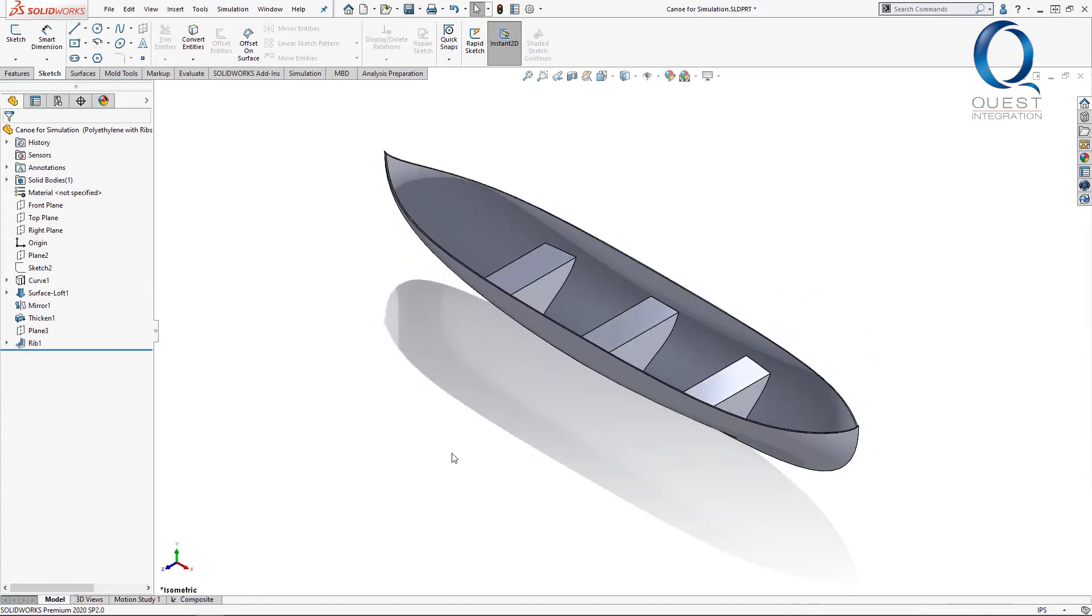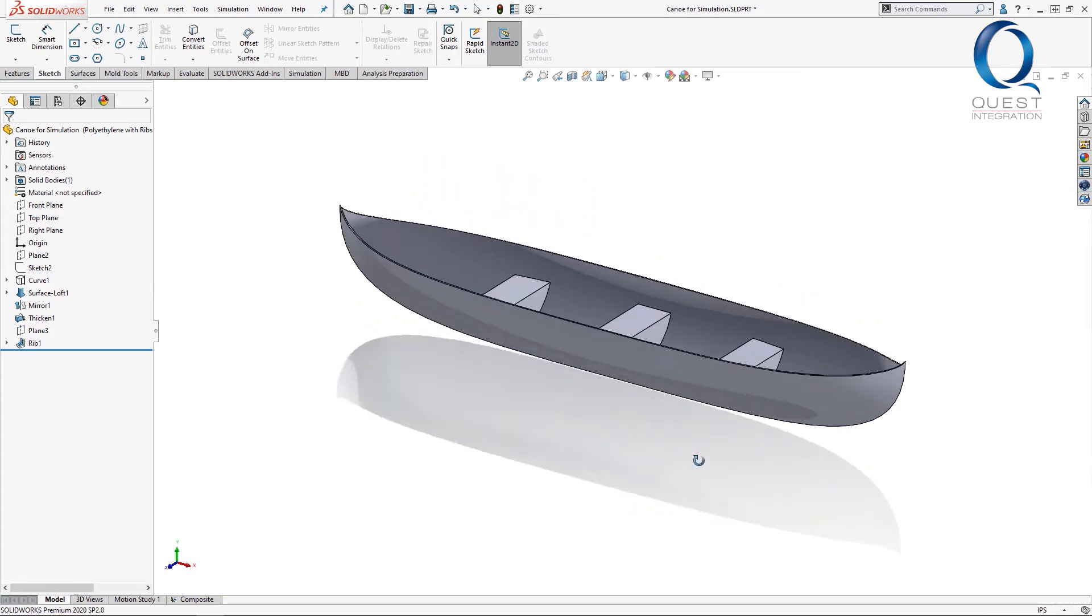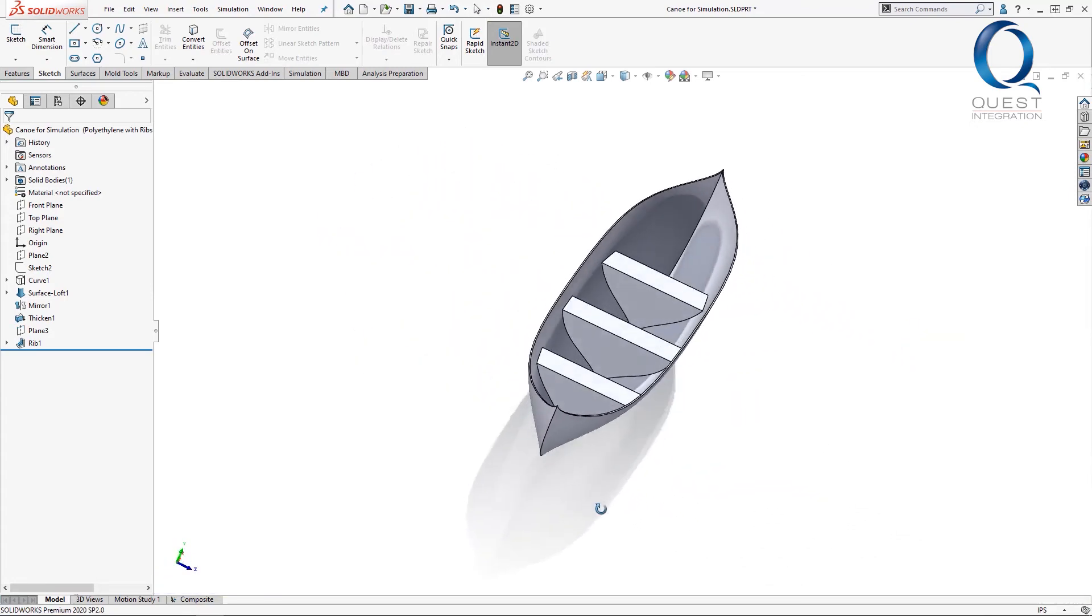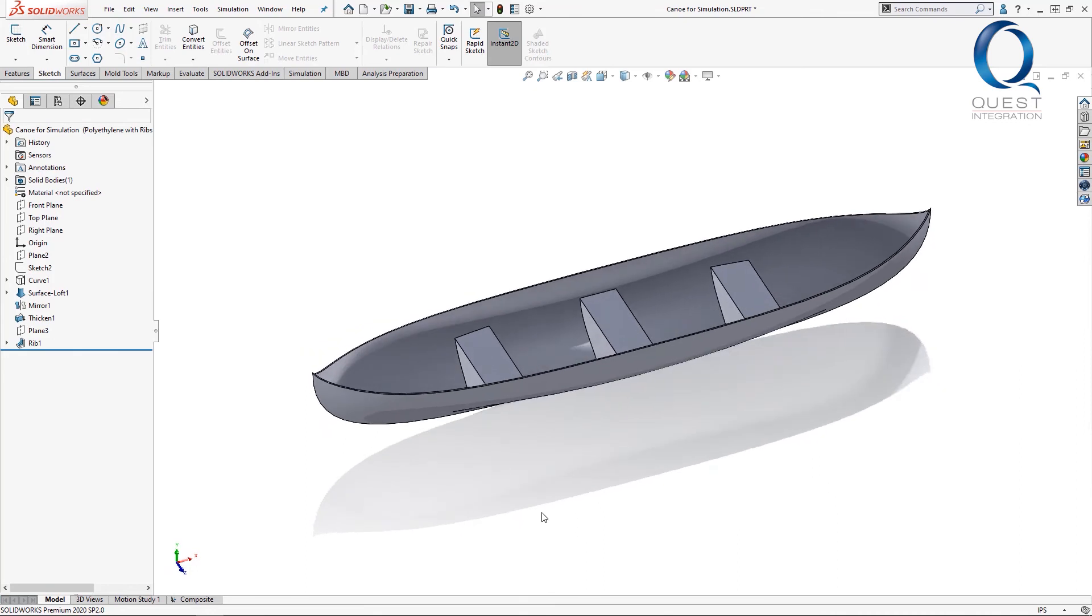That looks just how I wanted it to turn out. I created those ribs to the limits of the geometry, and merged them with the original body.